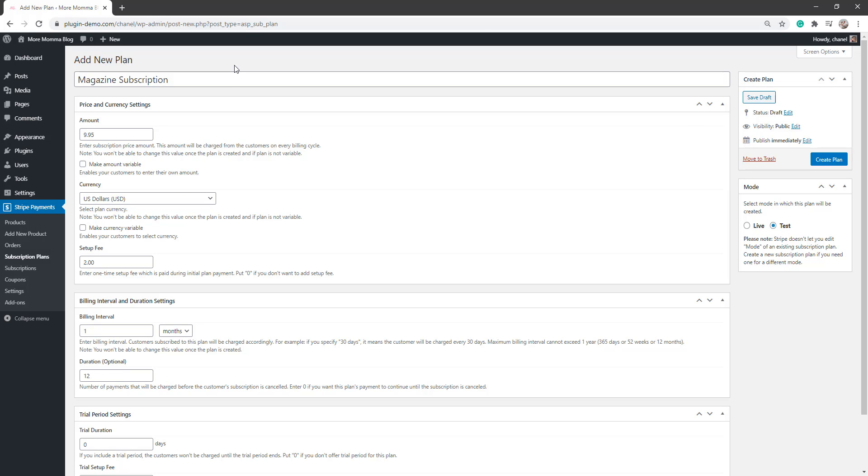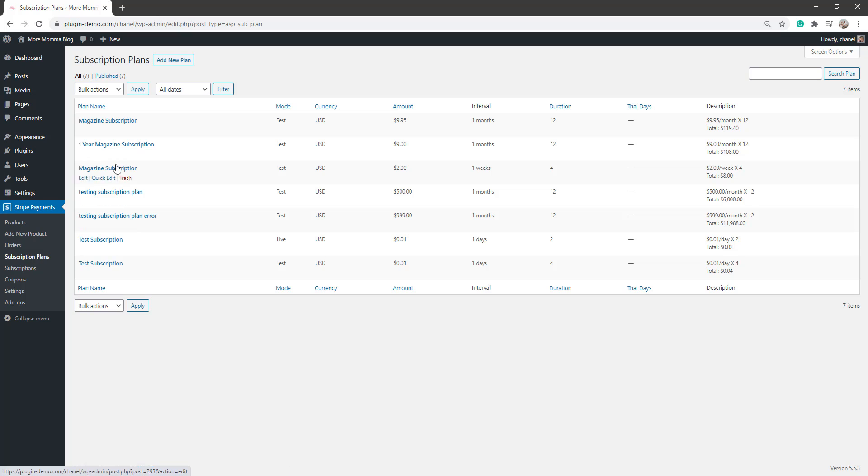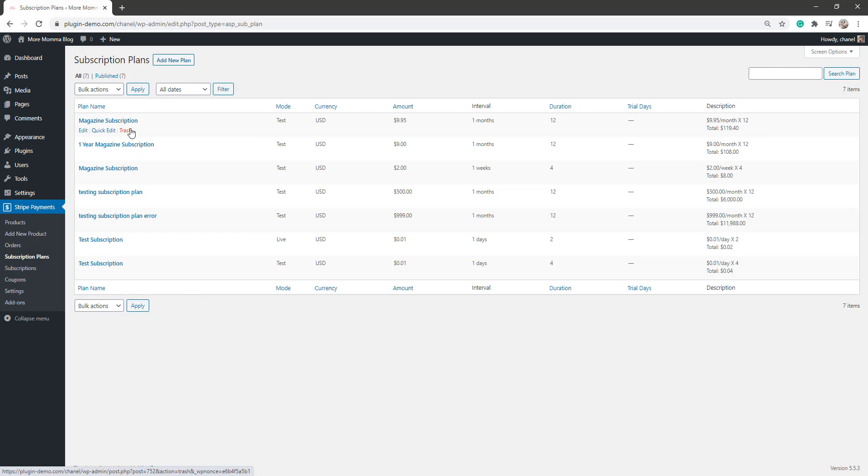So once I'm happy with my plan, I'll click the create plan button. So I can see that my plan's created. And if I click back on that subscription plans menu, my plan will just show up there. So I can see all the details about that plan just from this page, just at a glance, but I can click the edit button to go and view that in more details.